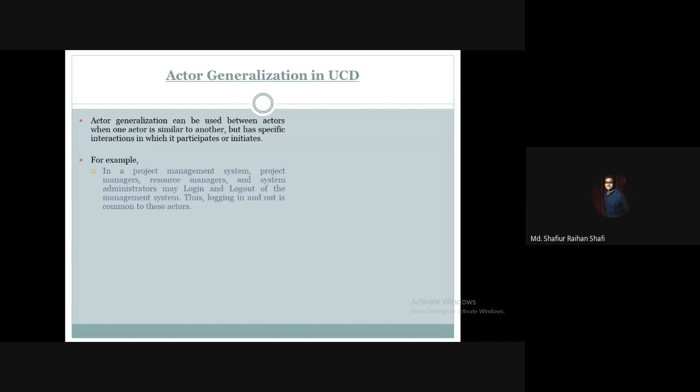We have a project management system, a resource management system, and a system administrator. In this case, we have to log in and log out.